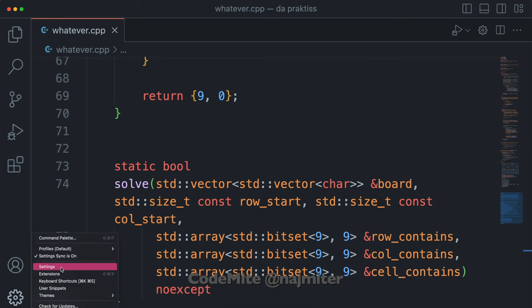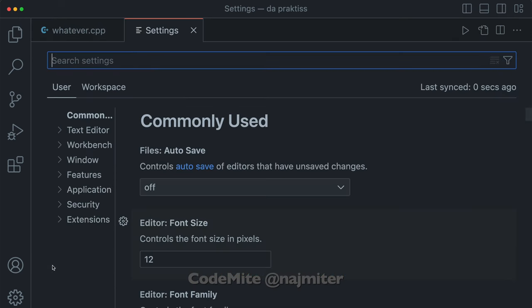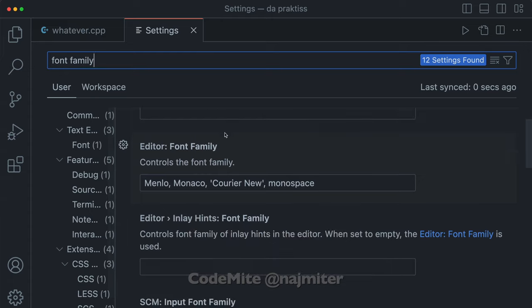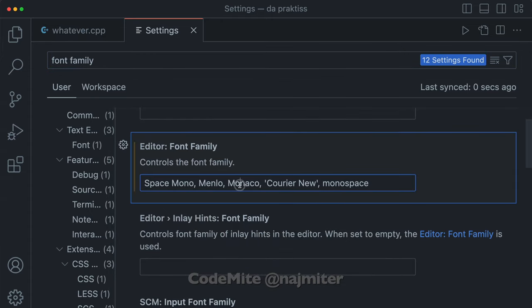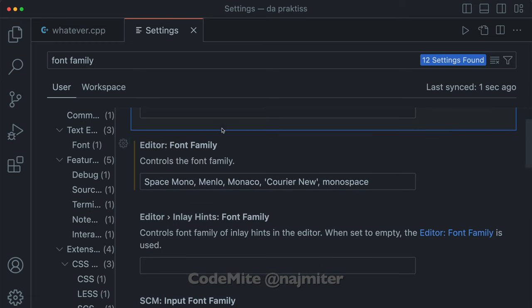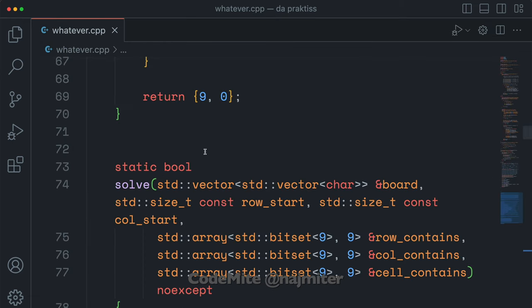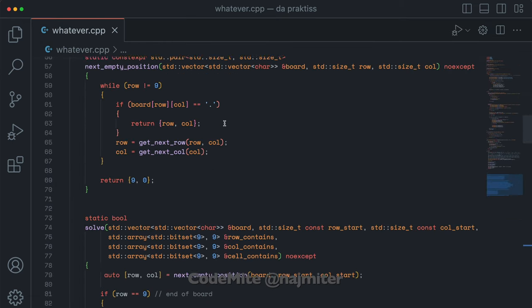Now open up the VS Code settings from the gear icon, search for font family, and put your font name in front of the others. Make sure that you spell it right. Check your code and it's got a new outfit.